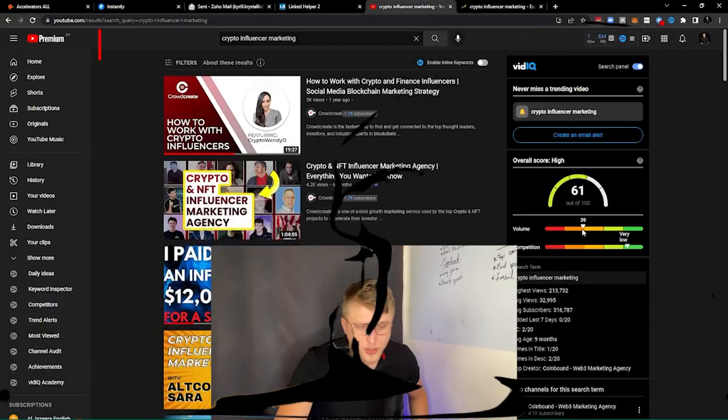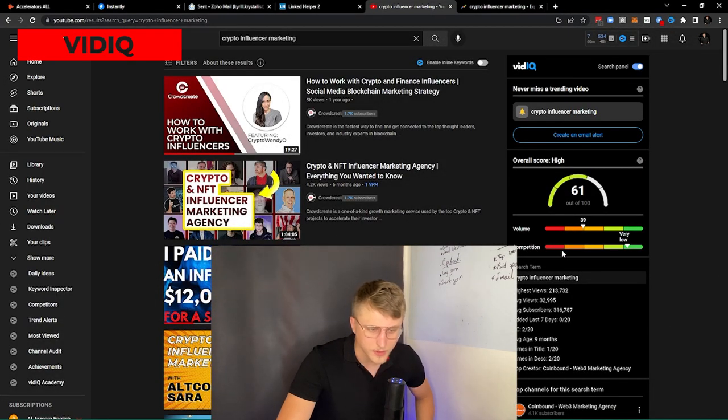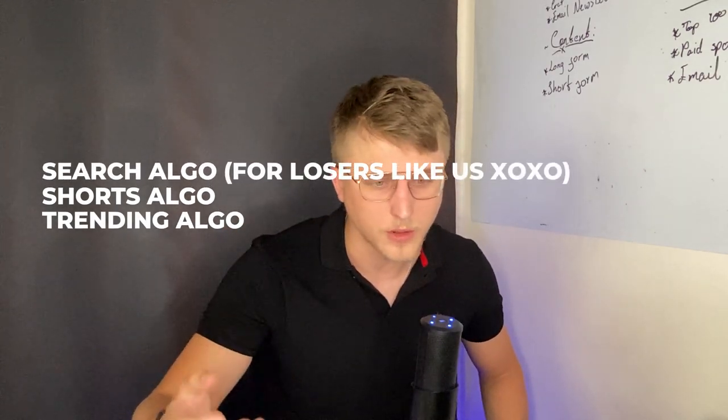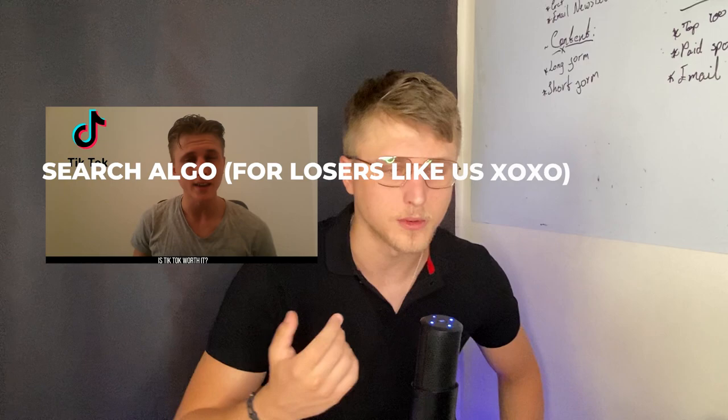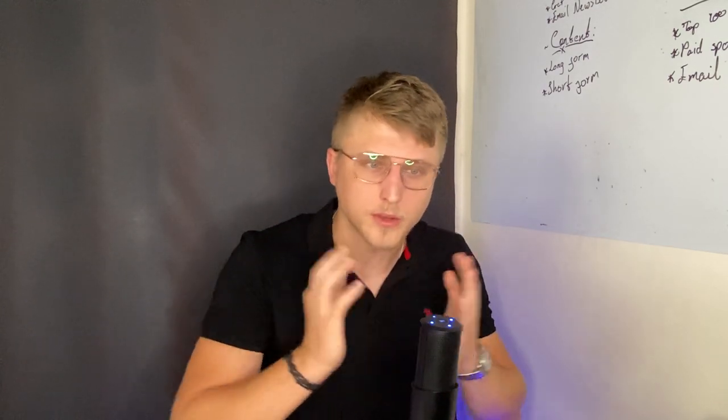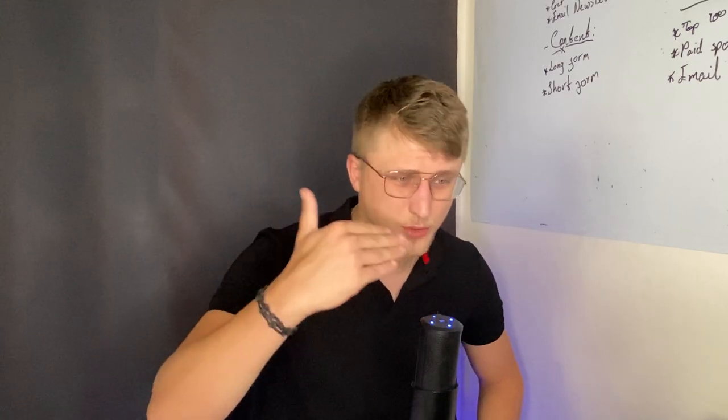Next up is VidIQ. This shows you the search volume and competition on a given search term on YouTube. There are three types of algorithms right now: the Shorts algorithm, the trending algorithm, and the search algorithm. If you're not great at viral content creation, your best bet for gaining YouTube traffic is the search algorithm, but for that you need to do keyword research to know what terms you want to rank for.